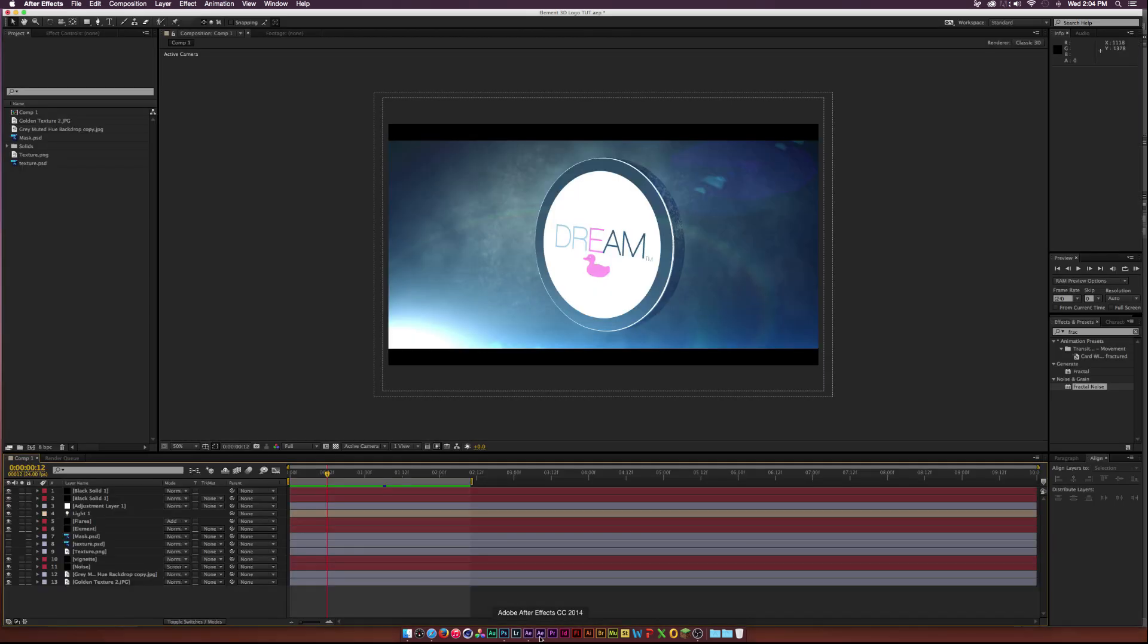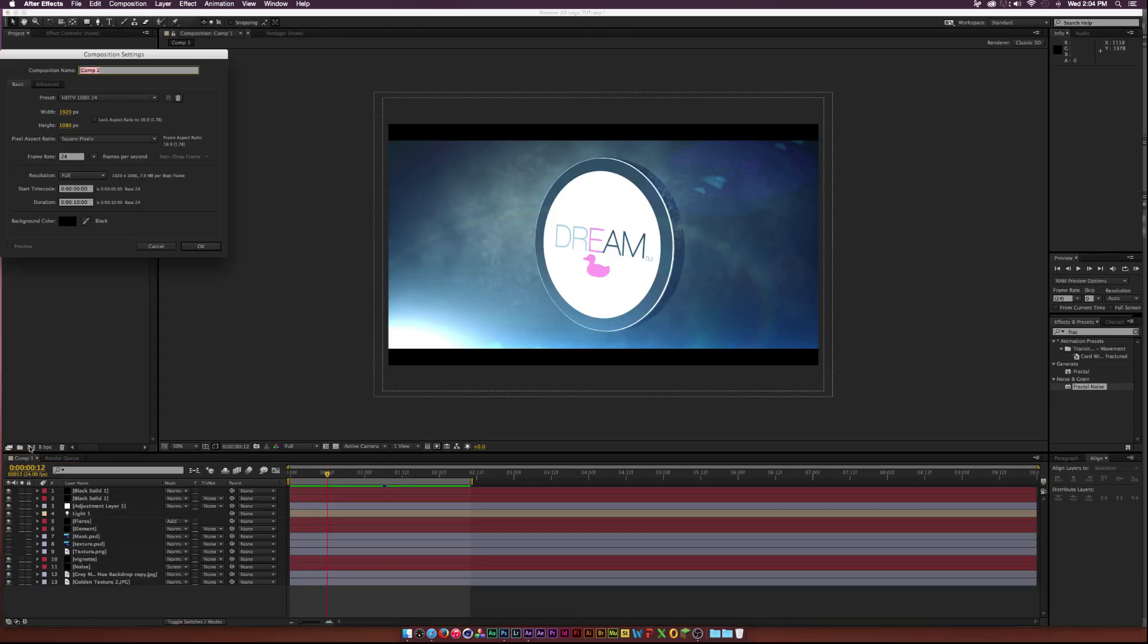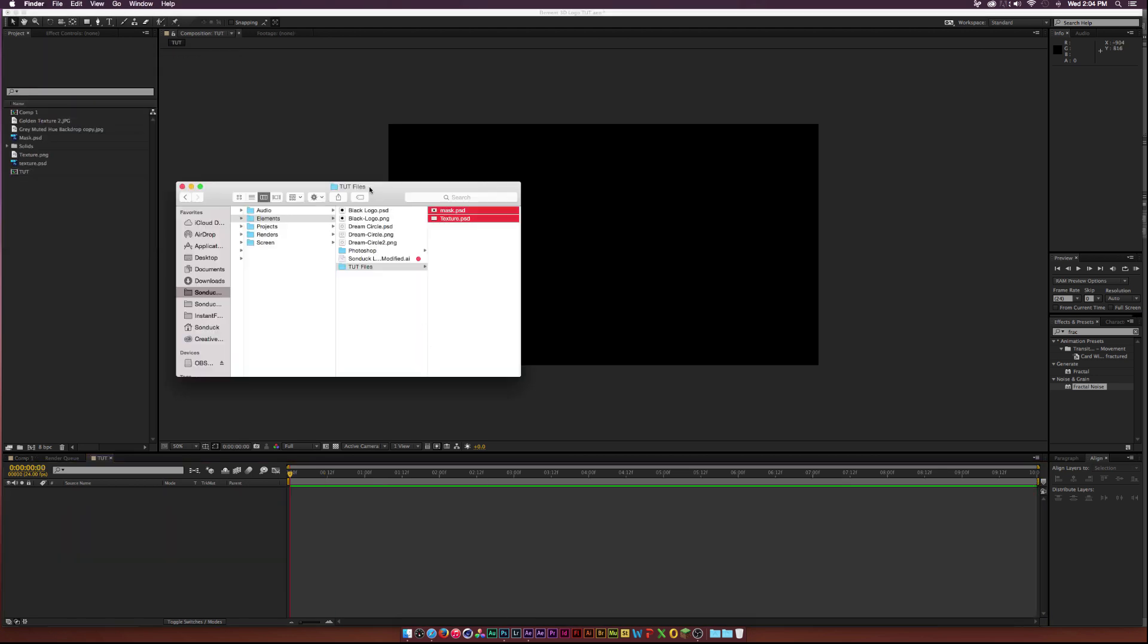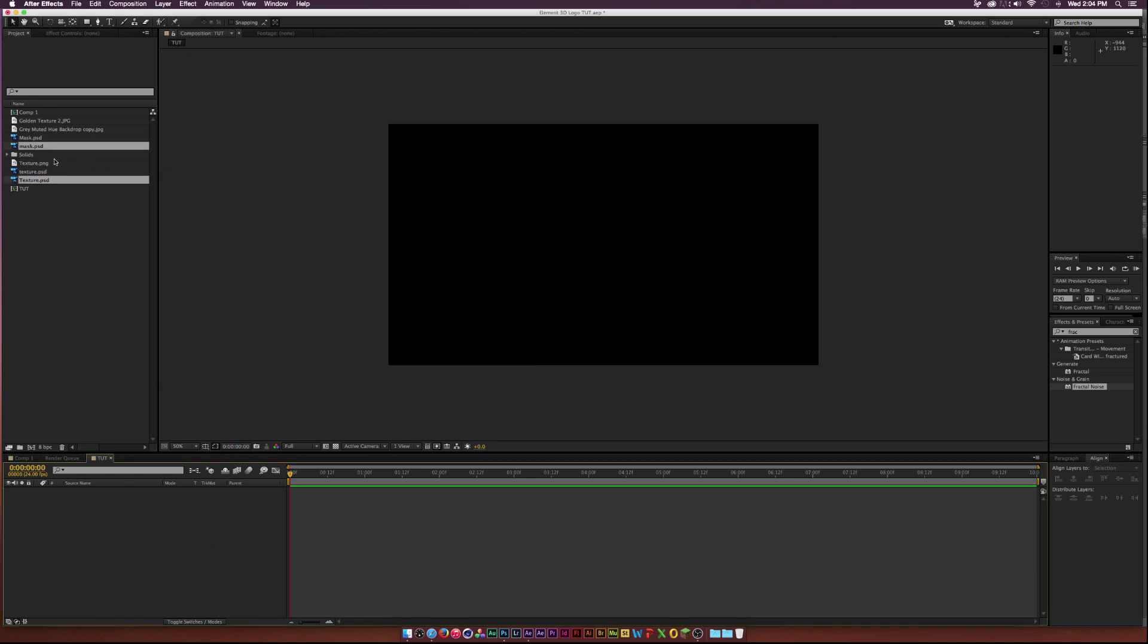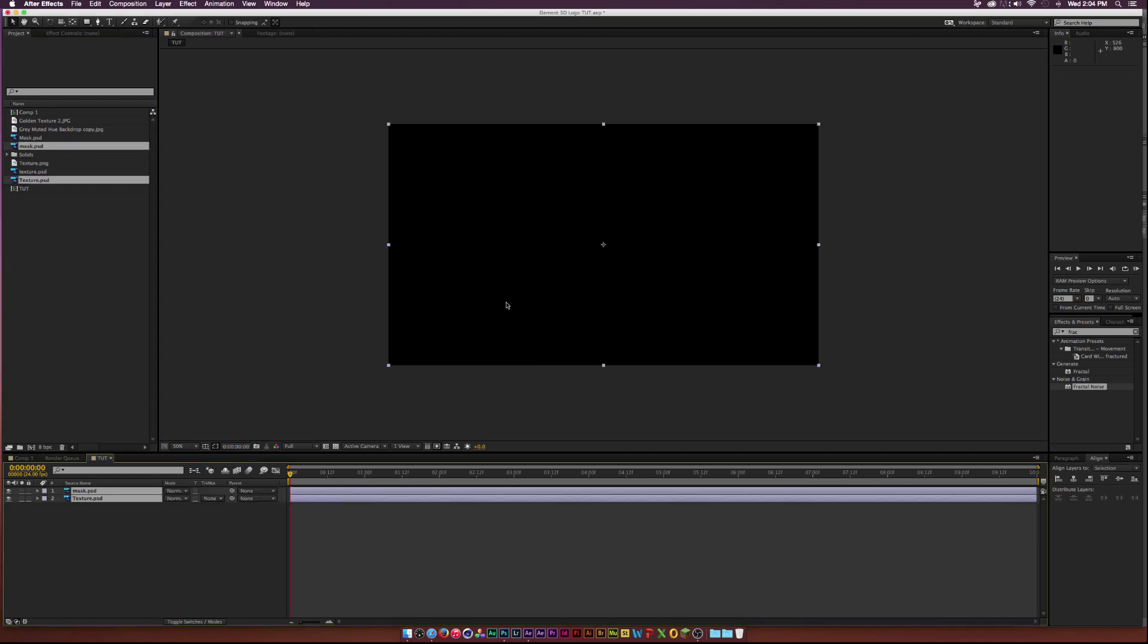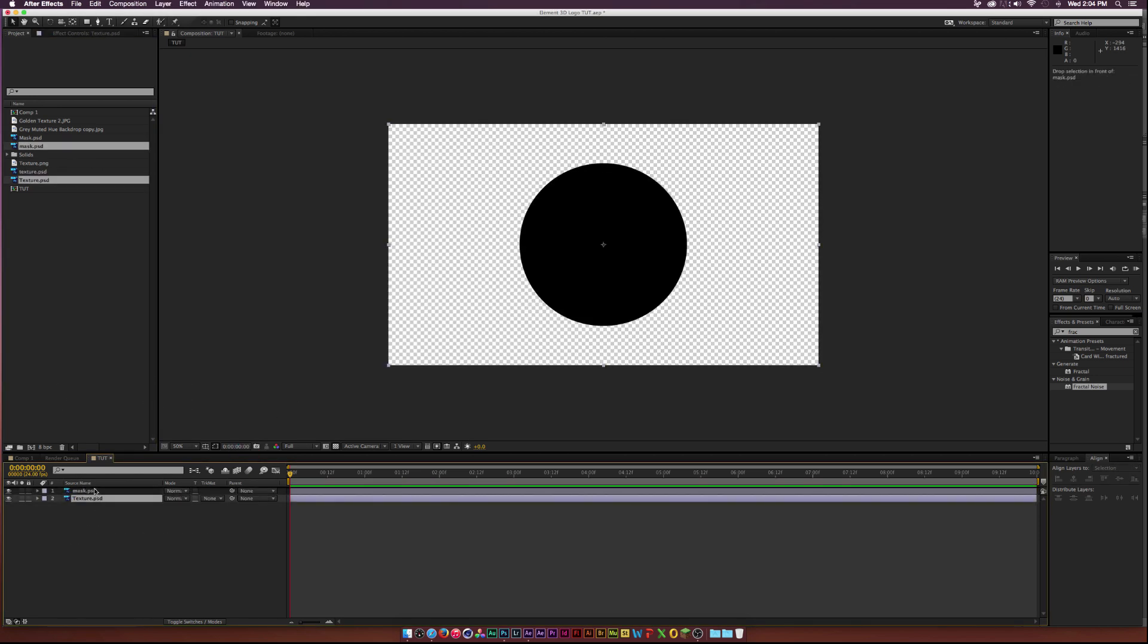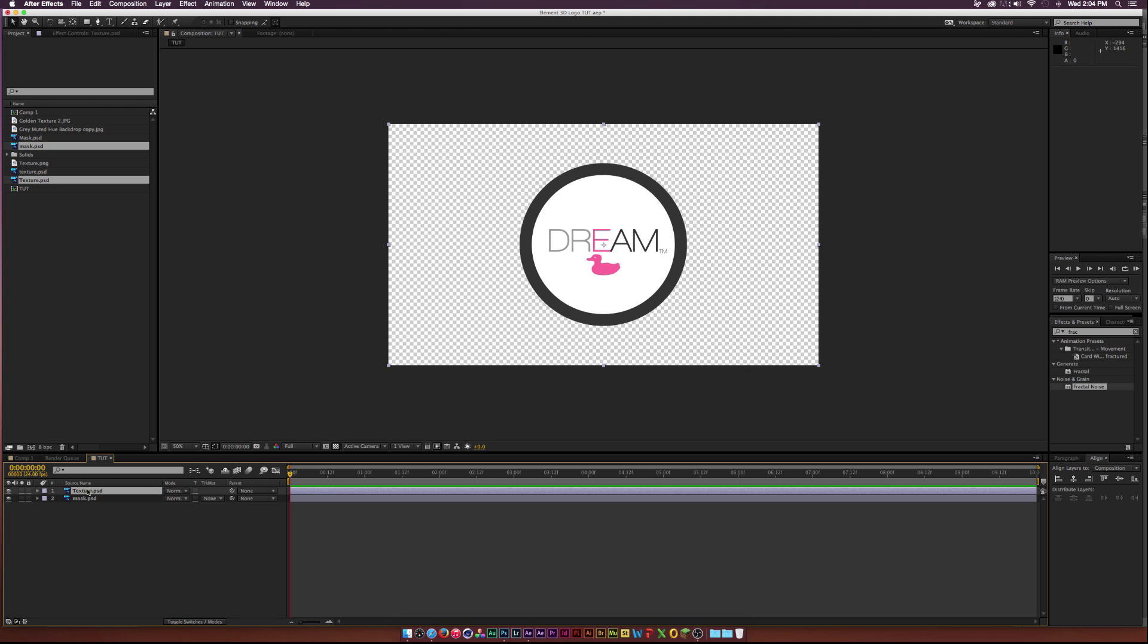Then we can jump over to After Effects. I'm going to make a quick new comp. I'm going to call this Tut. 1920 by 1080. That's great. Okay. Then we need to import our files. I'll just take our Mask and Texture.psd. Right. Drag it in and put it into our comp. Okay. And here's our two layers.